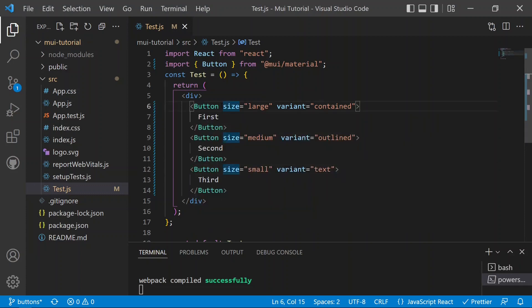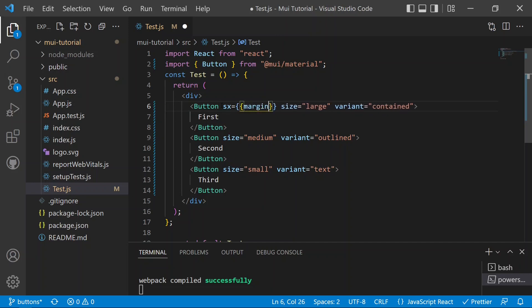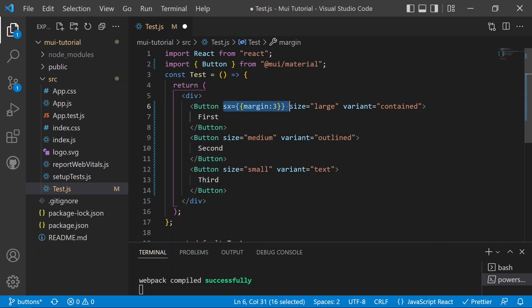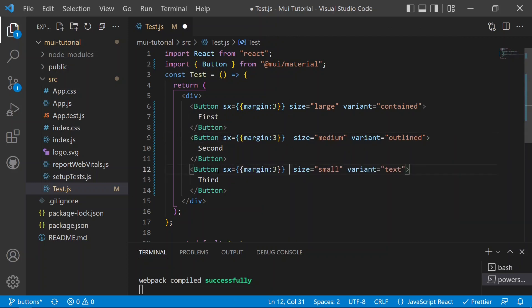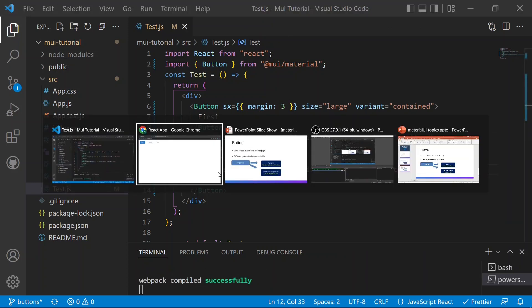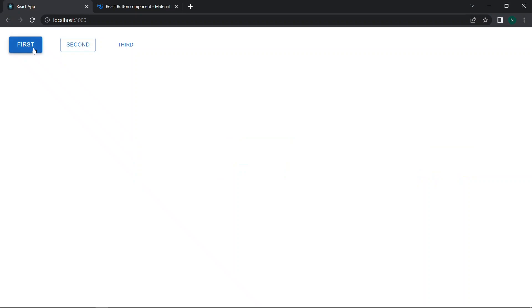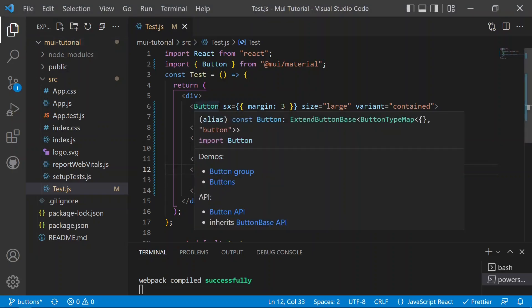To add spacing, we use the sx prop on each button. We define sx with a margin of 3 on all three buttons. After saving, you can see there is now margin between all three buttons displayed on the screen.